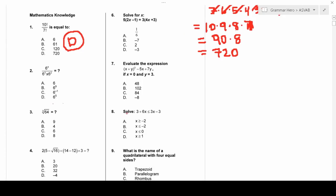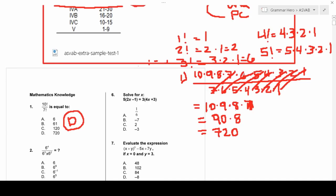Number two involves exponents. As a rule, when you multiply bases that are the same raised to certain powers, you add their exponents. When you divide bases with different exponents, you subtract them. For example, 6 to the fifth over 6 squared equals 6 to the fifth minus 2, which is 6 to the third.